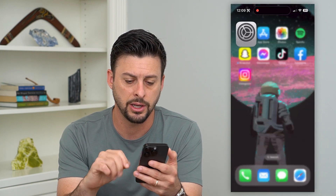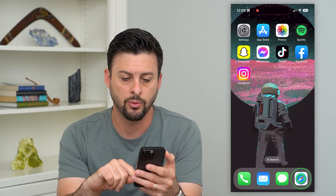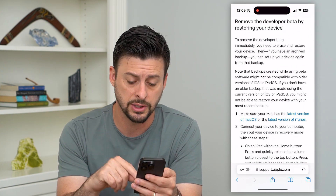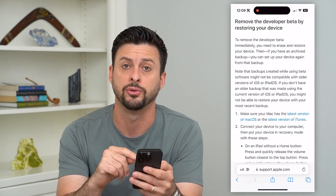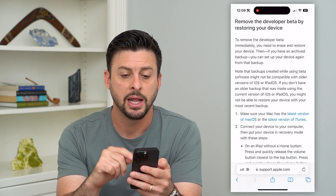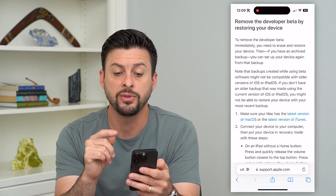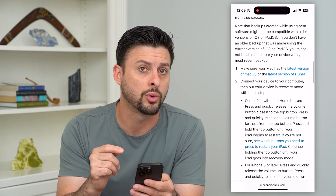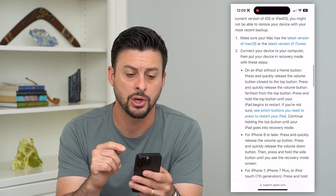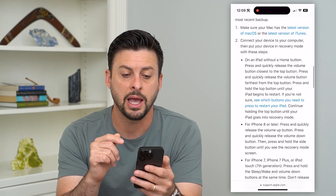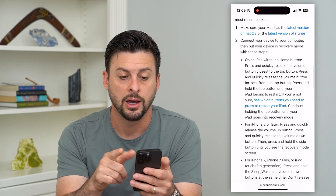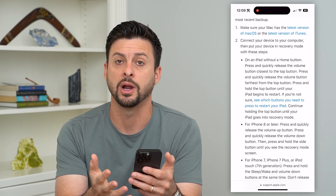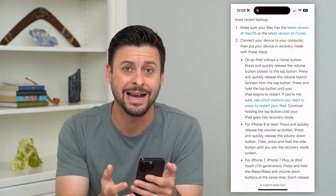Let's go out of here and open up a web page that walks us through this. This is on apple.com and it says to remove the developer beta profile you have to restore your device, so you need a Mac or any other computer running iTunes.